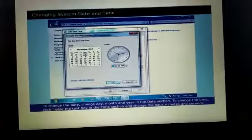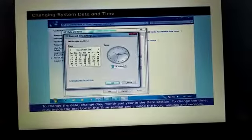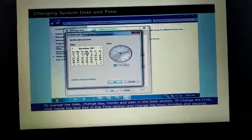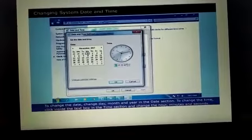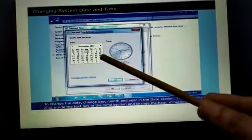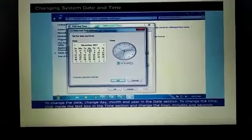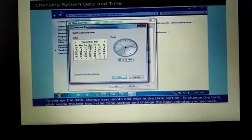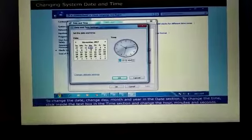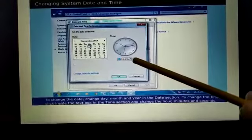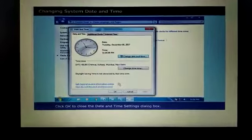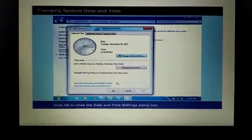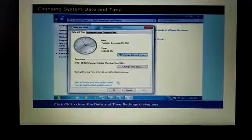To change the date, change day, month, and year in the date section. This is date section. To change the time, click inside the text box in the time section and change the hour, minutes, and seconds. This is time section.